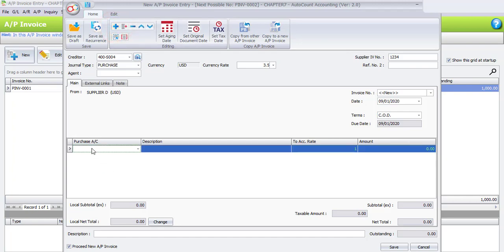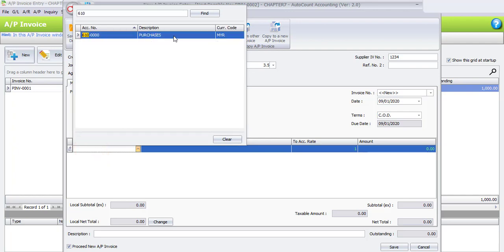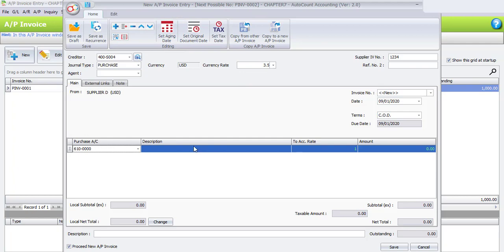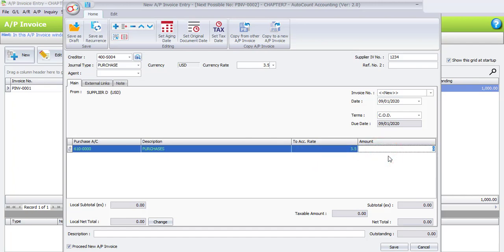For the purchase account, select account 610 for Purchases. The description can remain as default. The account rate will be automatically calculated as 3.5, because in the earlier task we already done the setting for the currency maintenance. This is why under the transaction all rates will be automatically entered. The amount entered is 1000 USD.